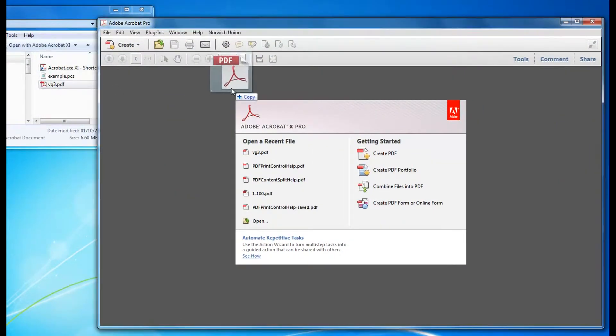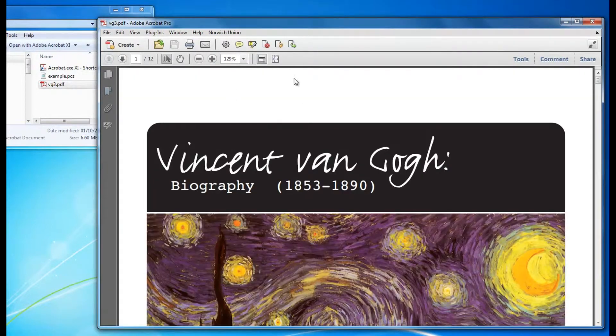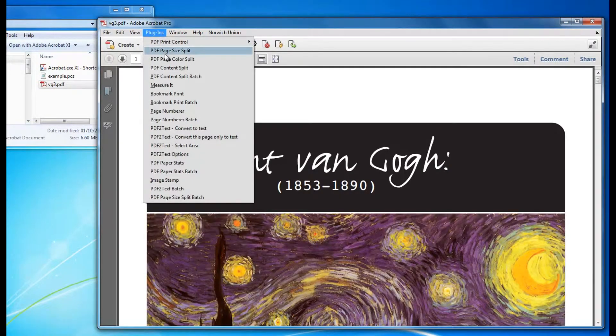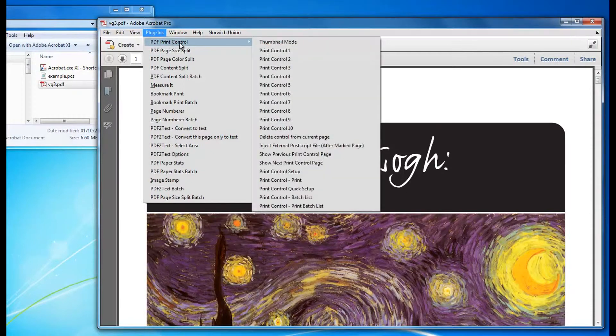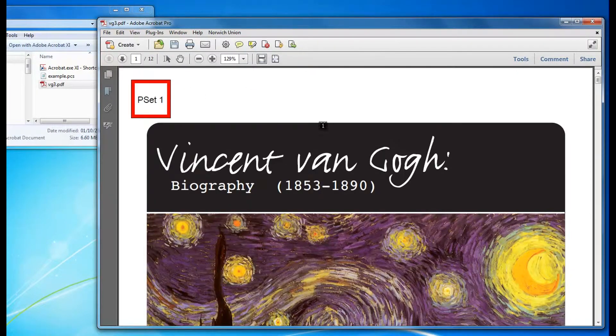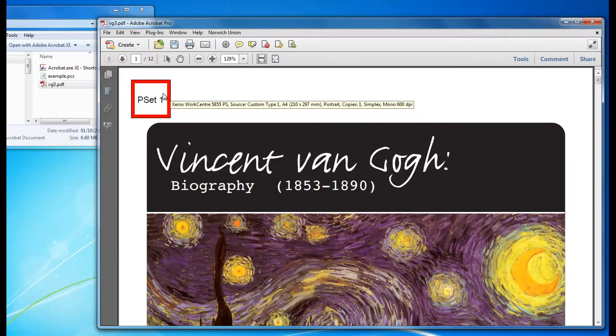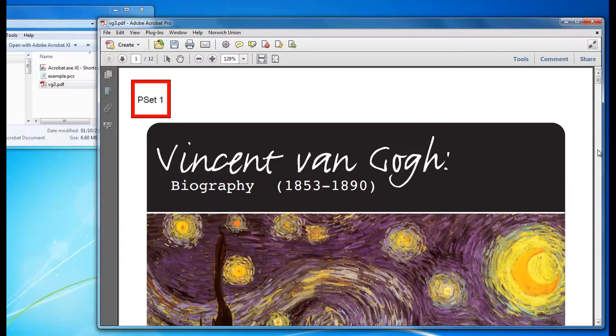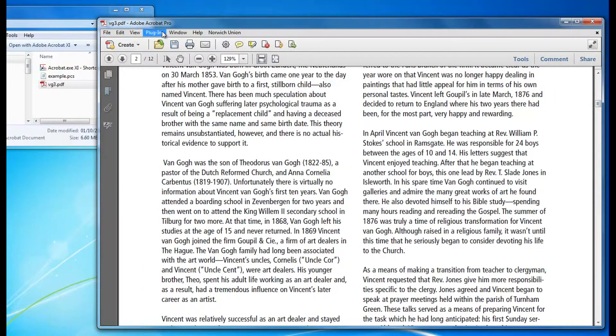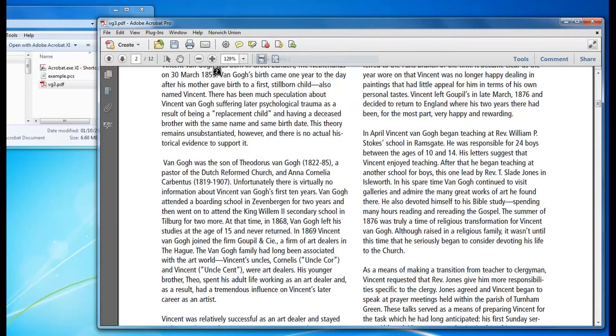I want to load that file. Now when you click on print control 1 and 2, it'll be automatically set. Now if you hover over that, you can see that it's already set to custom type 1. So you want to put mark 2 on that page.